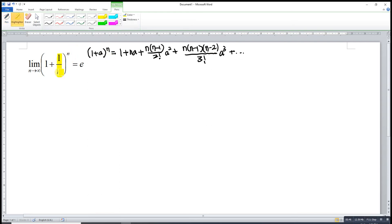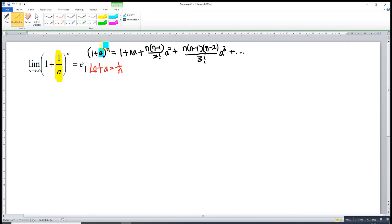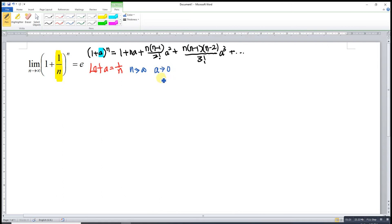What we want is a to be 1 over n. According to the binomial theorem, this equation is valid only if a is small enough. When n approaches infinity, a is 1 over infinity, meaning a approaches 0. So a is small enough and the equation is still valid.